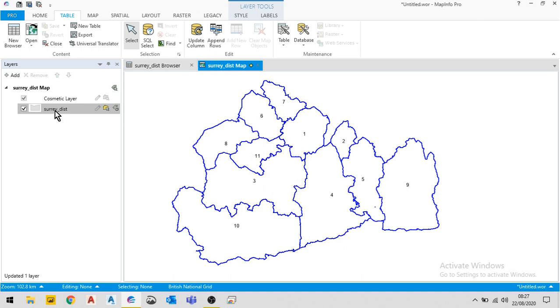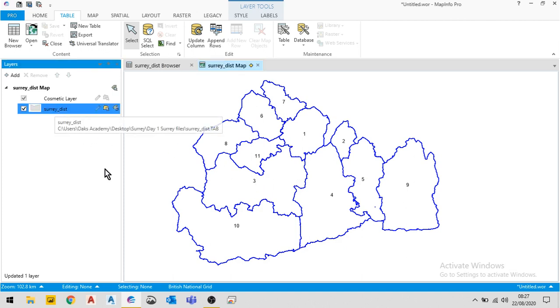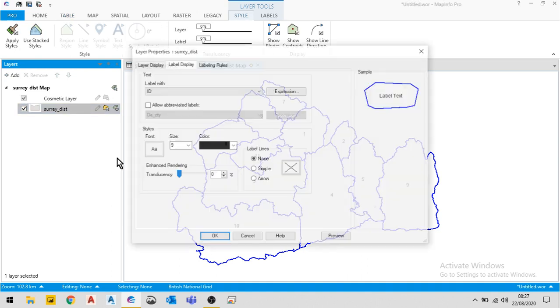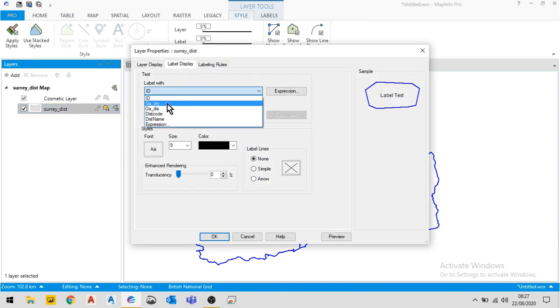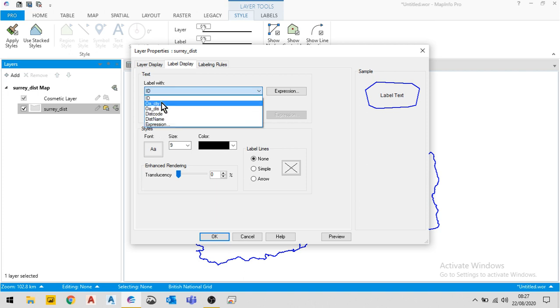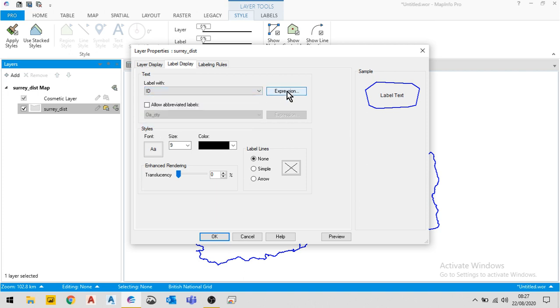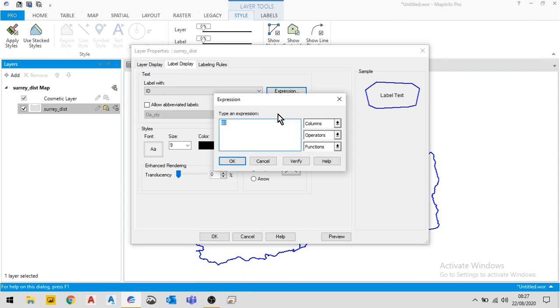Now the way I do this is I double-click here to bring up my labeling options. And in the labeling options I could choose which column to use if the data was in the columns. I'm going to choose to use an expression, so I click on expression.